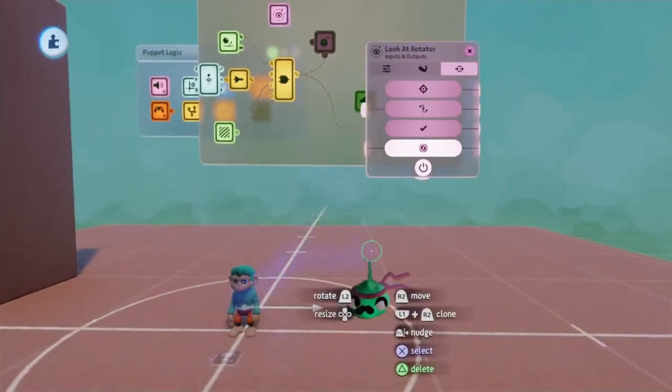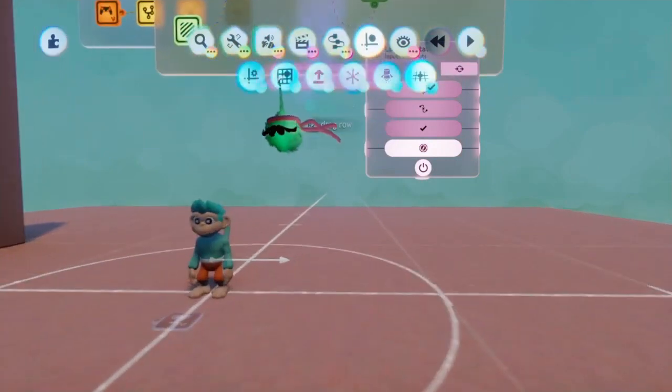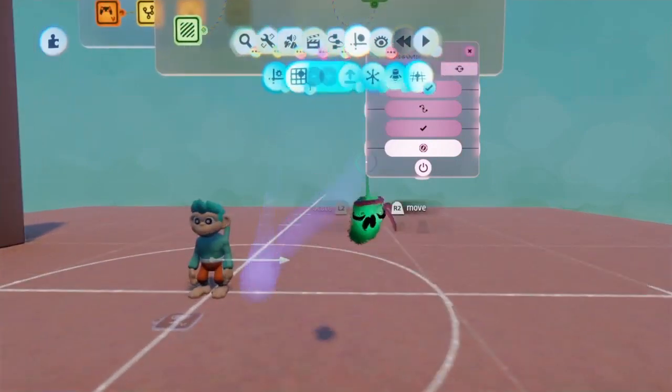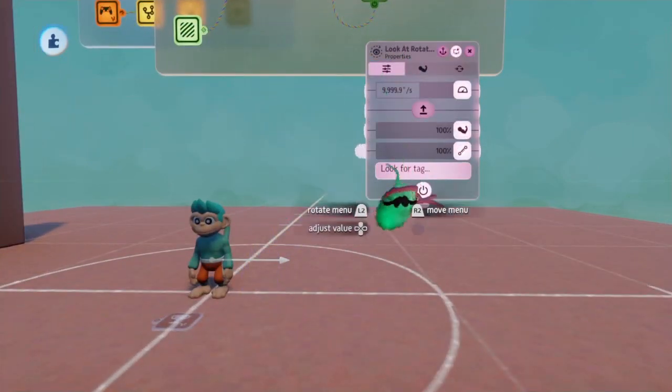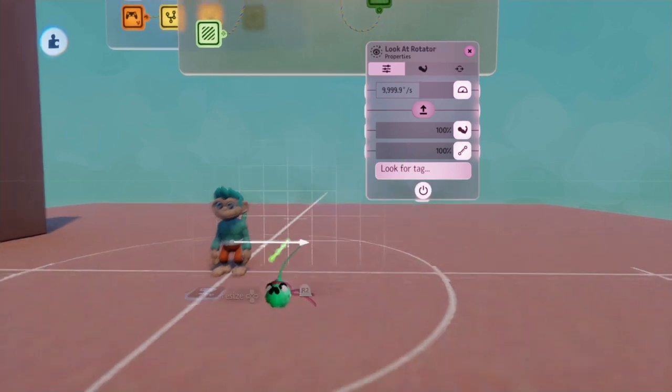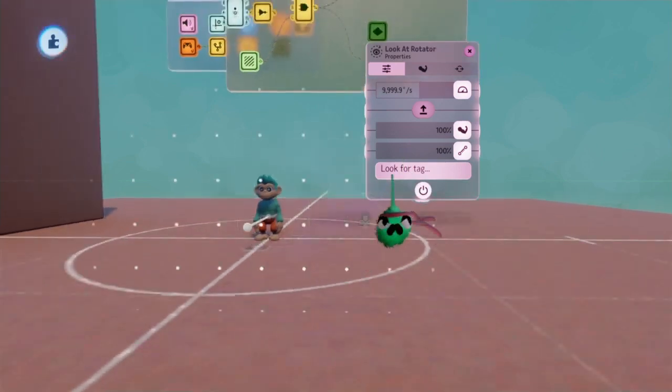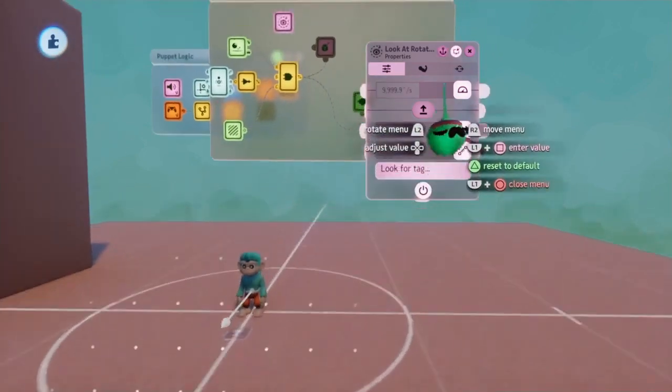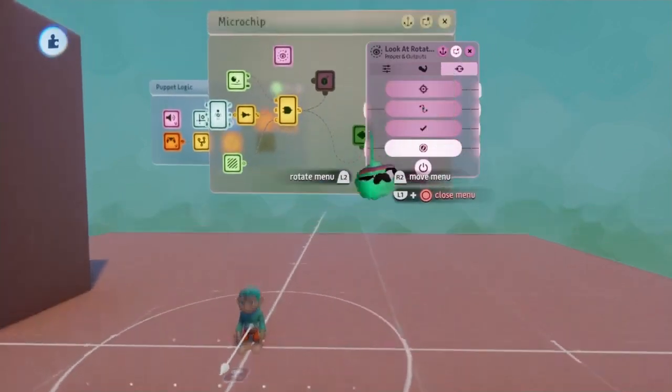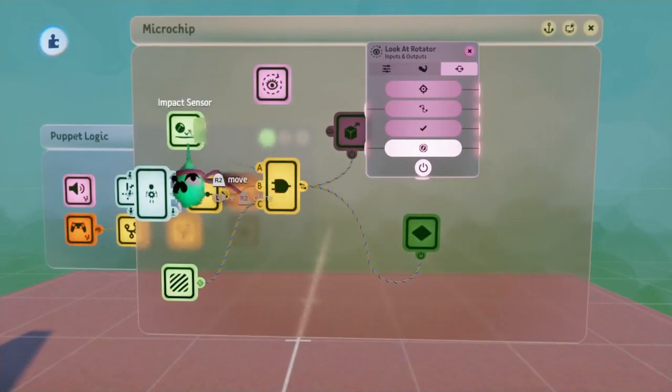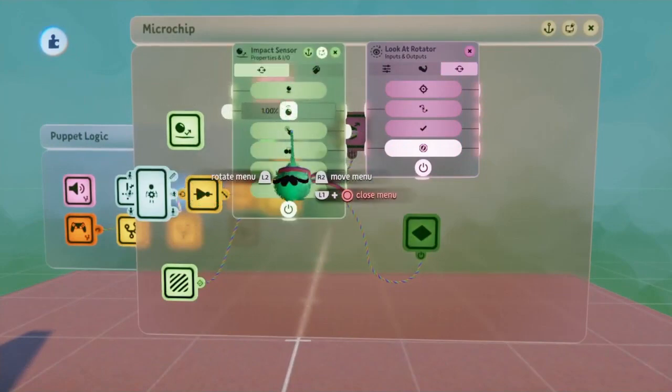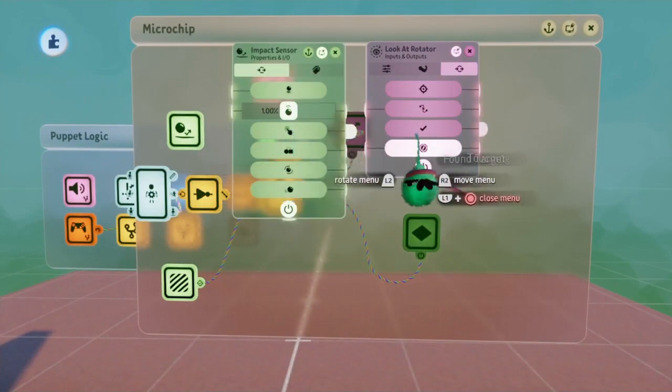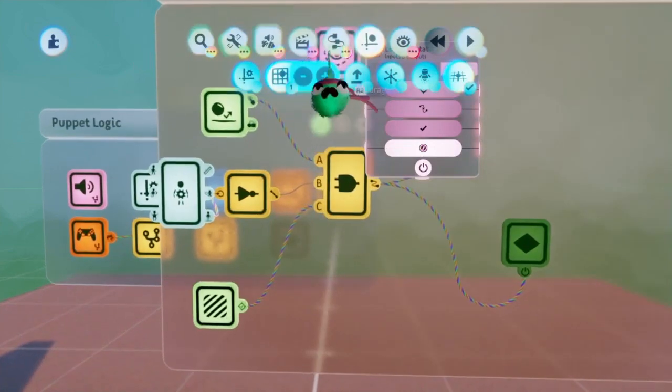But before I do that, I want to make sure that the puppet is going to be facing the right way. So to do that, I'm going to turn on the grid snap, and then have it so that this arrow seen here is facing forward. So once I have done all of that, I can then go up, and what I'm basically going to want is I want to take the position from the touch sensor found on the impact sensor, and put that into the target position.